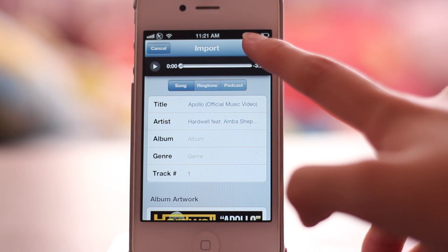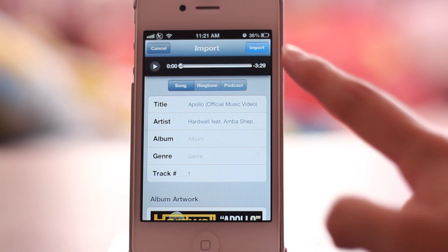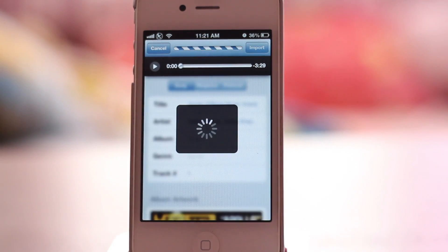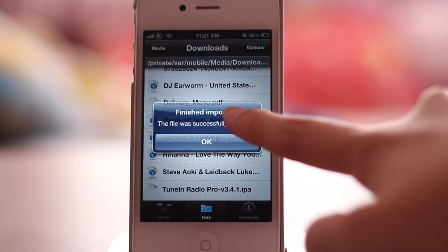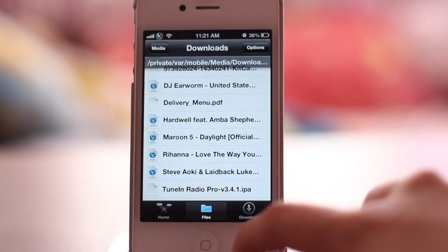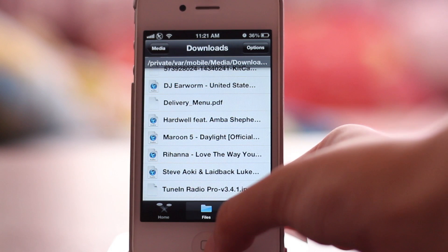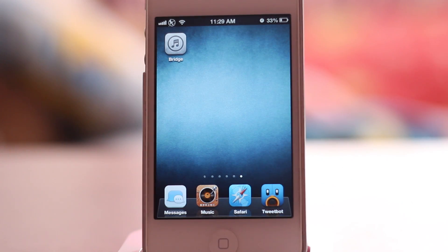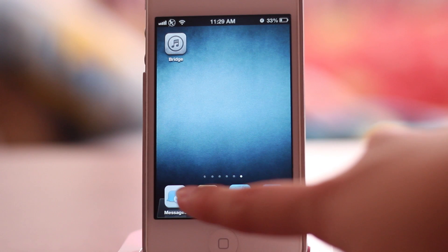Once you've finalized all your track data and everything, go ahead and click import and it will be imported into your music library with all the metadata — the artist, the title, and everything all filled in.